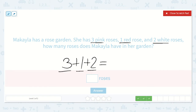So go ahead and try that — I'll do it with you. Let's both hold up three fingers. Good. Now hold up another one. Good. And now two more: one, two. How many do we have up? Let's count: one, two, three, four, five, six. I have six fingers up. So my answer is six roses.